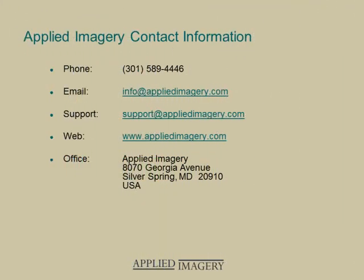We hope you enjoyed this module. If you'd like to view additional topics, please visit the Applied Imagery website, and be sure to check back often as new video modules are being added on a regular basis.